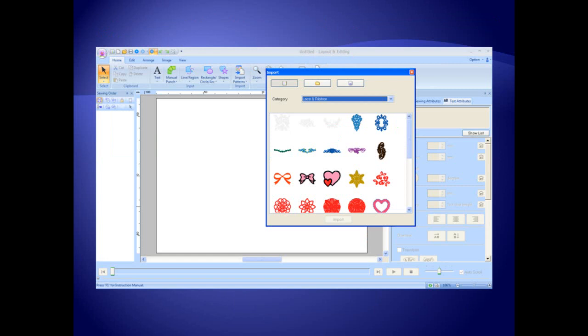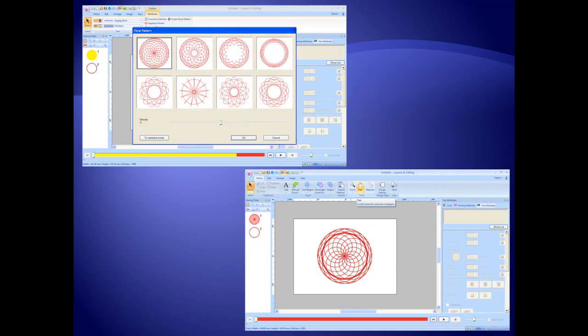Over 600 built-in designs from many different categories are included. Quilters and embroidery enthusiasts will enjoy the new Create Floral Pattern function. You can create unique embroidery with a few clicks of the mouse.